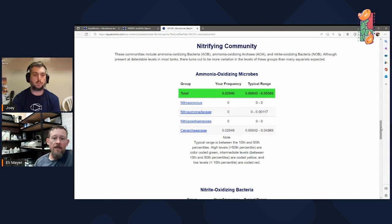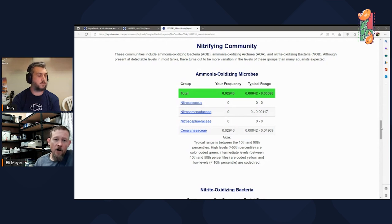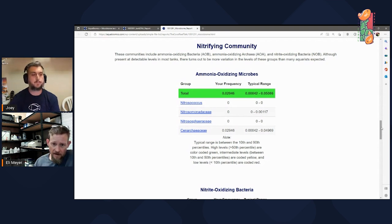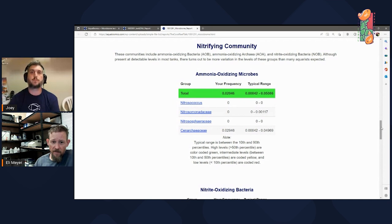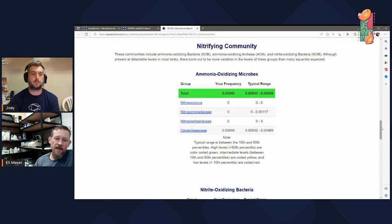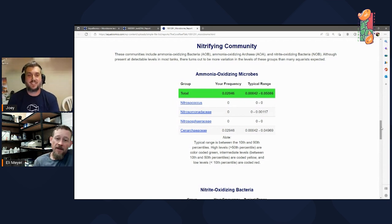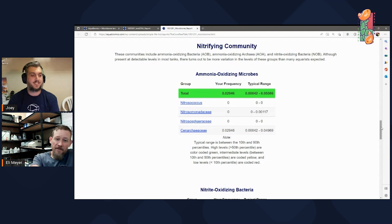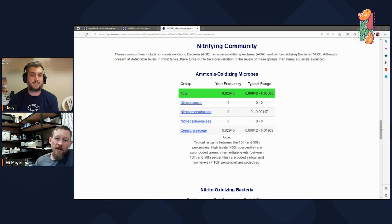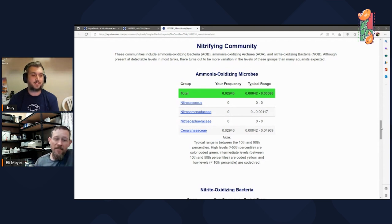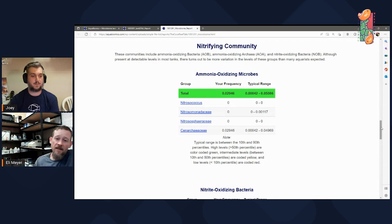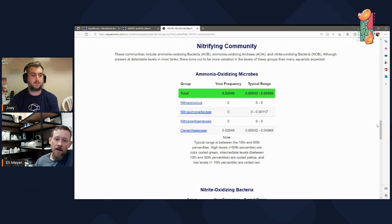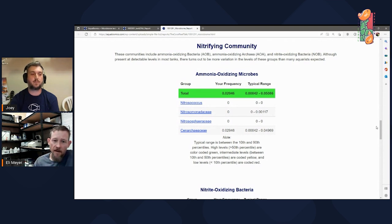One other thing I'll point out while we're looking at this table is this group of microbes, these are actually not bacteria at all. These are archaea. And so people may sometimes wonder, why does he keep insisting on calling them microbes, not bacteria? Well, look, one of the most important bugs in your aquarium is not a bacteria. It's archaea. And that's actually the rule across the hobby. The dominant ammonia oxidizers are not bacteria. They are archaea in this group.